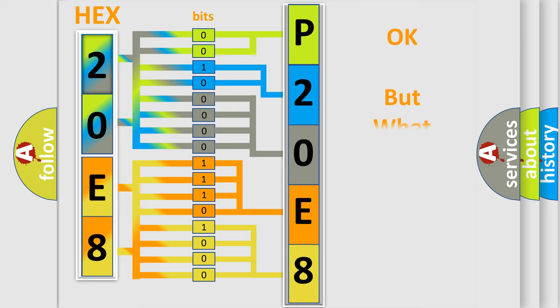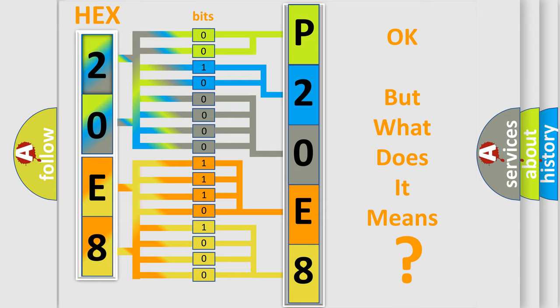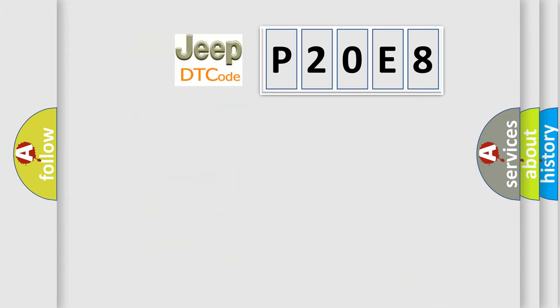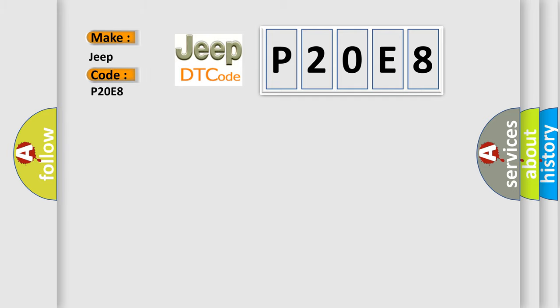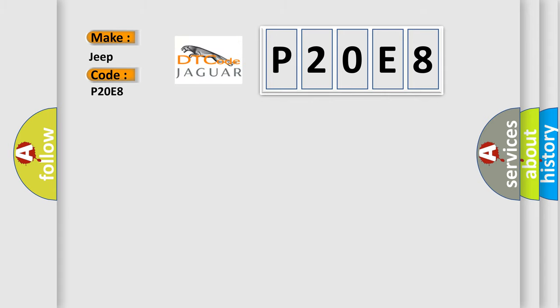We now know in what way the diagnostic tool translates the received information into a more comprehensible format. The number itself does not make sense to us if we cannot assign information about it to what it actually expresses. So, what does the diagnostic trouble code P20E8 interpret specifically for Jeep car manufacturers? The basic definition is cellular phone select switch range or performance.